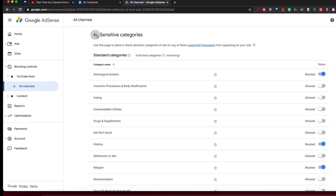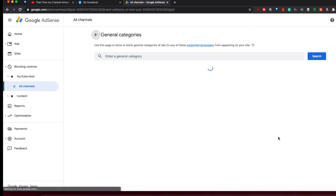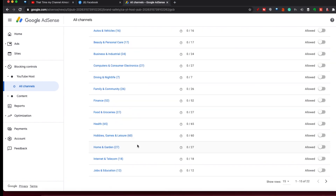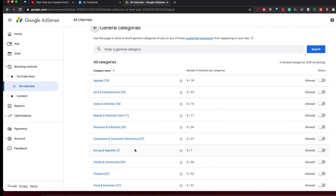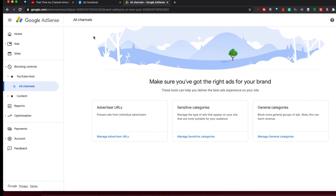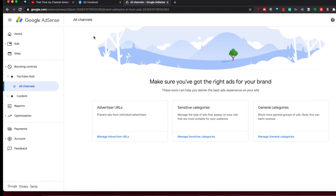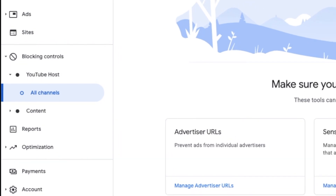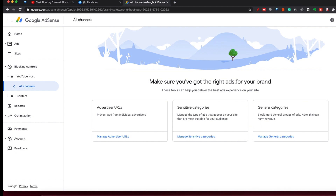And of course if we go back out, for general categories like computer and consumer electronics, or food and groceries, or different things like that, you can search those in here as well and add those. So there are three different ways of blocking ads on your channel. Just make sure that on the left-hand side, when you're applying this, you're applying it under YouTube host or channels — that'll apply to all YouTube channels connected to your AdSense account.